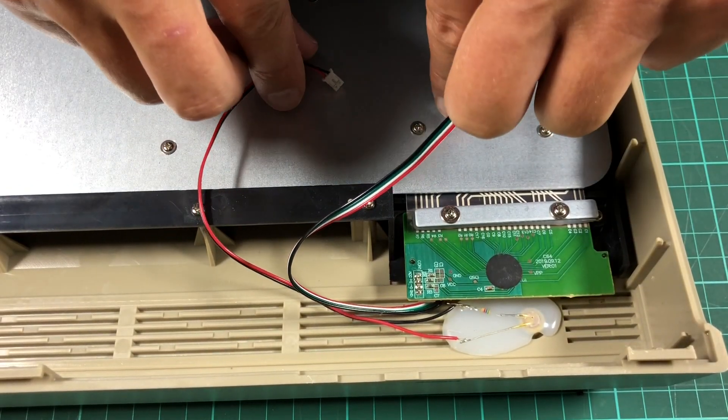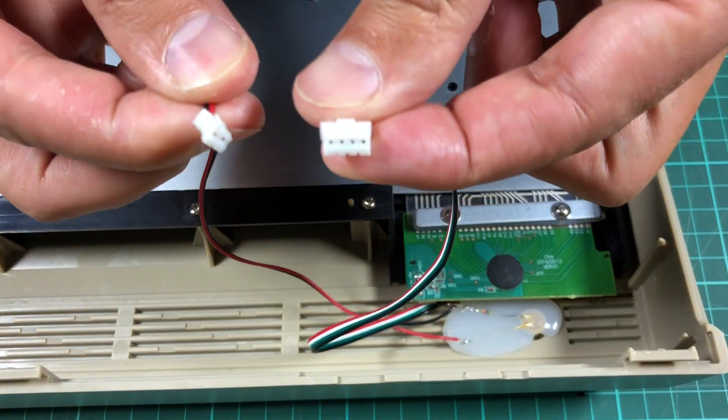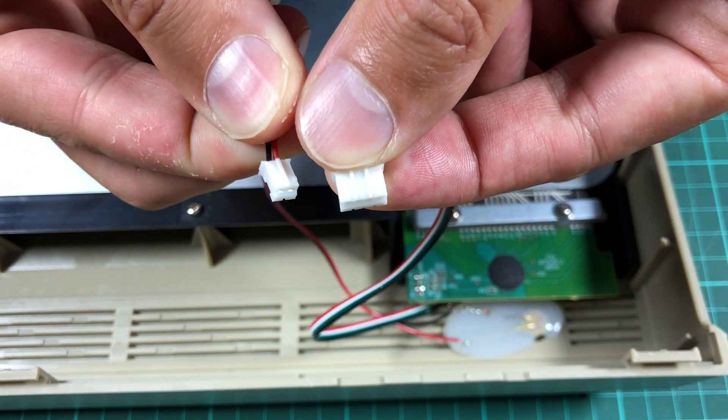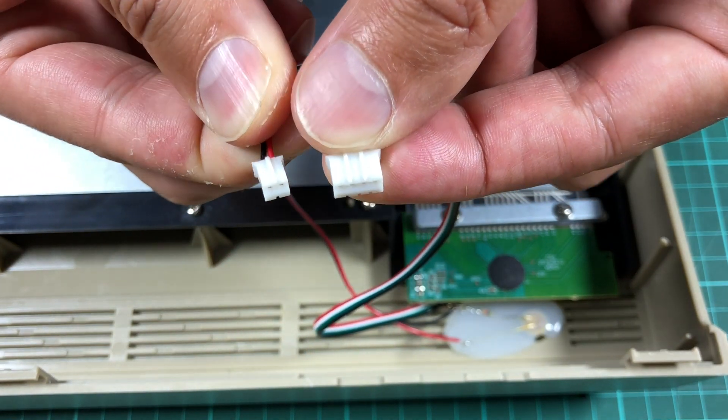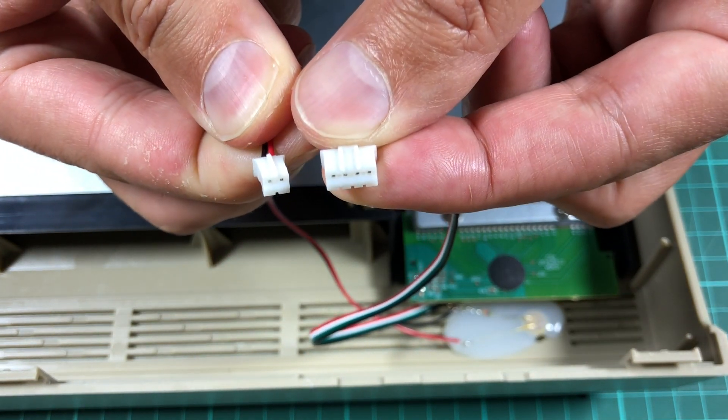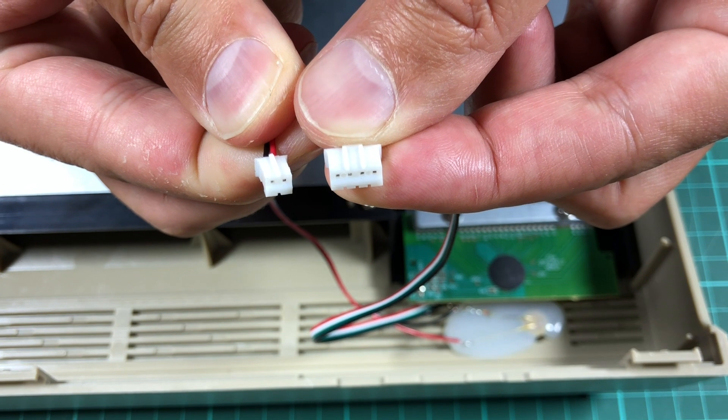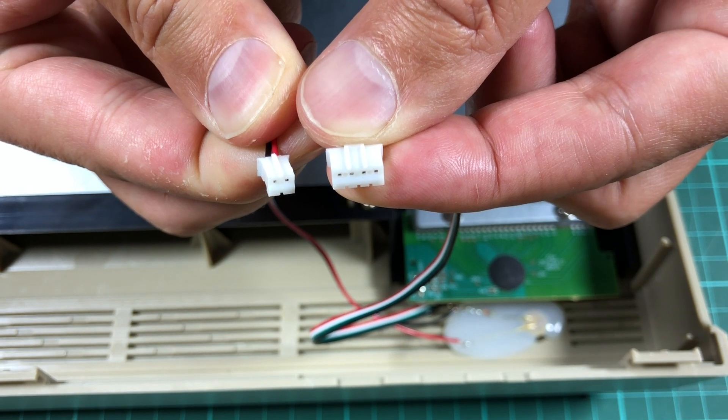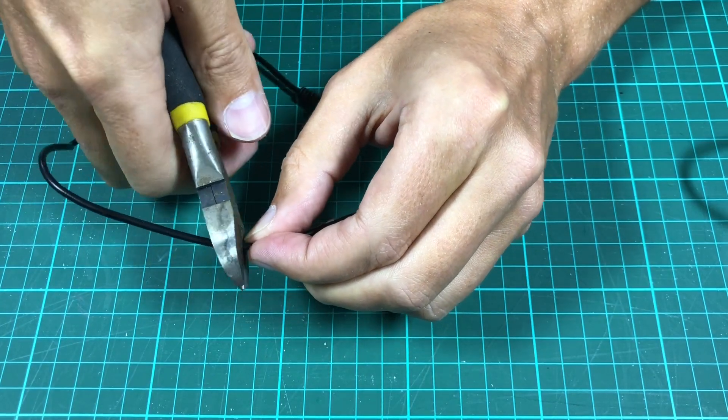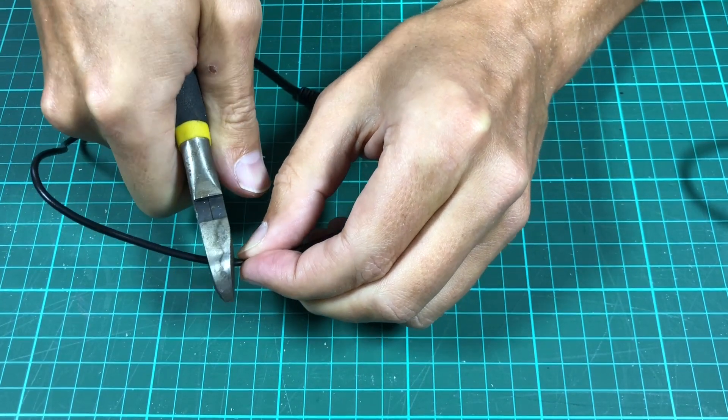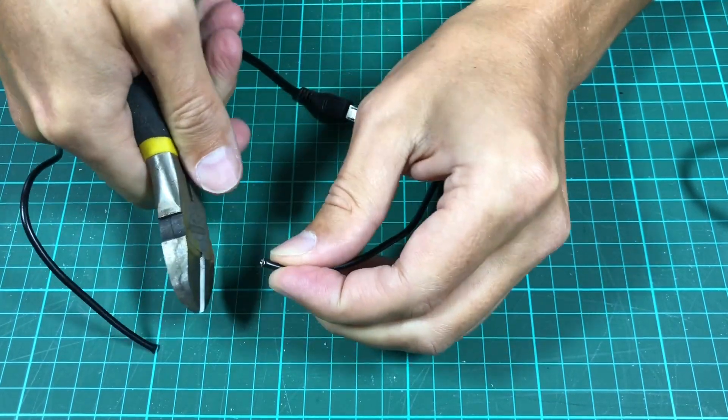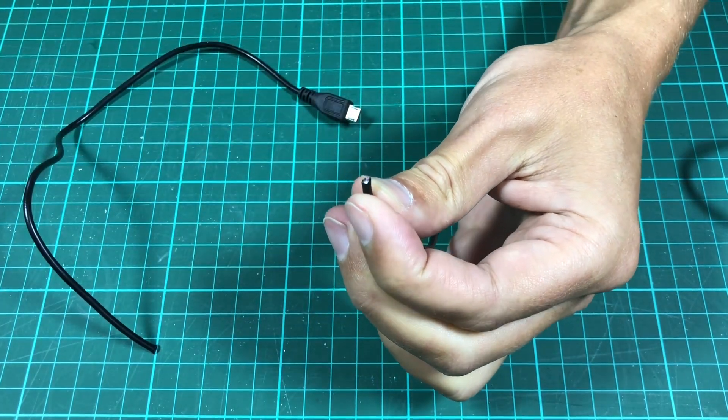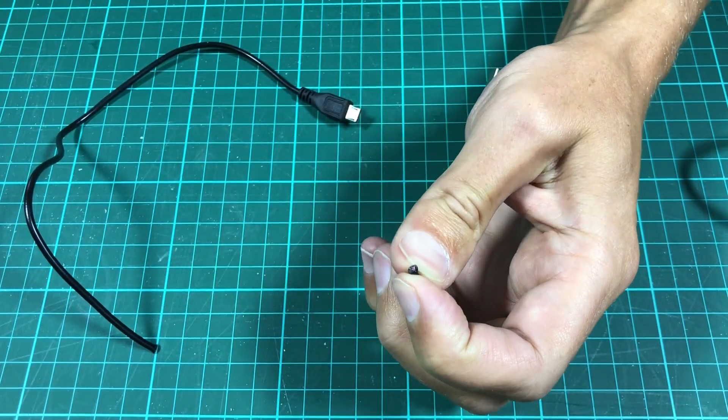Instead, I wanted to continue using the JST PH connectors so that I can reconnect both devices back to the C64 computer if desired. I cut an old USB cable just to find out that it only had two lanes. That will come in handy later.